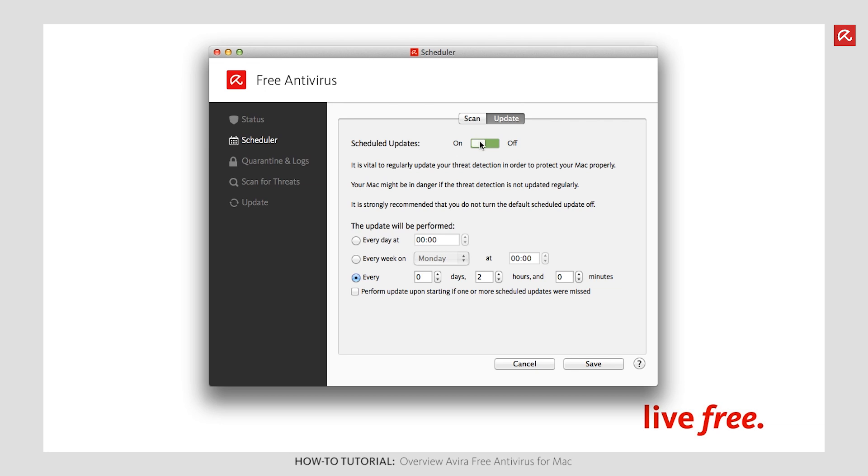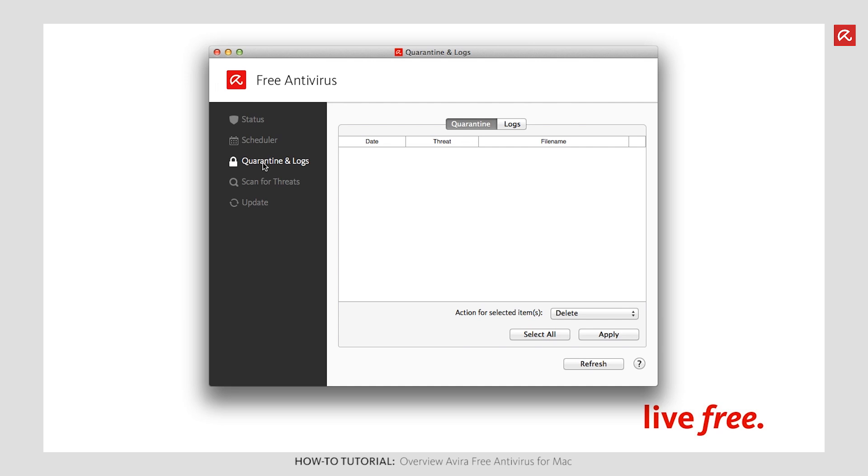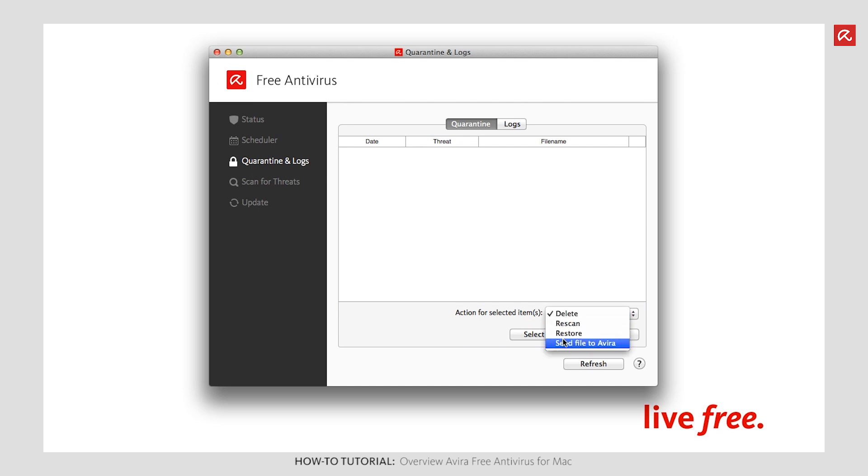Known infections are listed on the Quarantine pane under the Quarantine and Logs option. Here you can choose to delete infected files entirely, check the file again if a false alarm is suspected, restore the file or send the file to Avira.